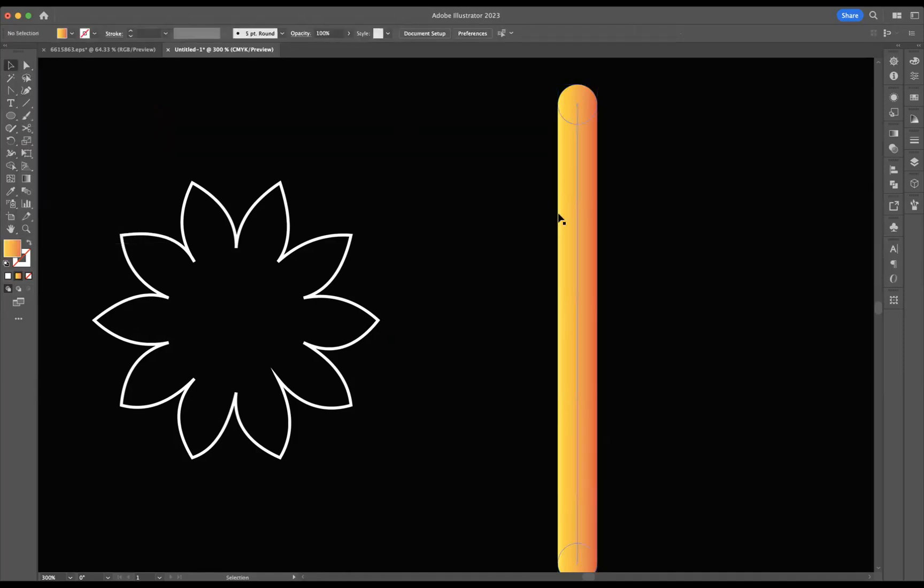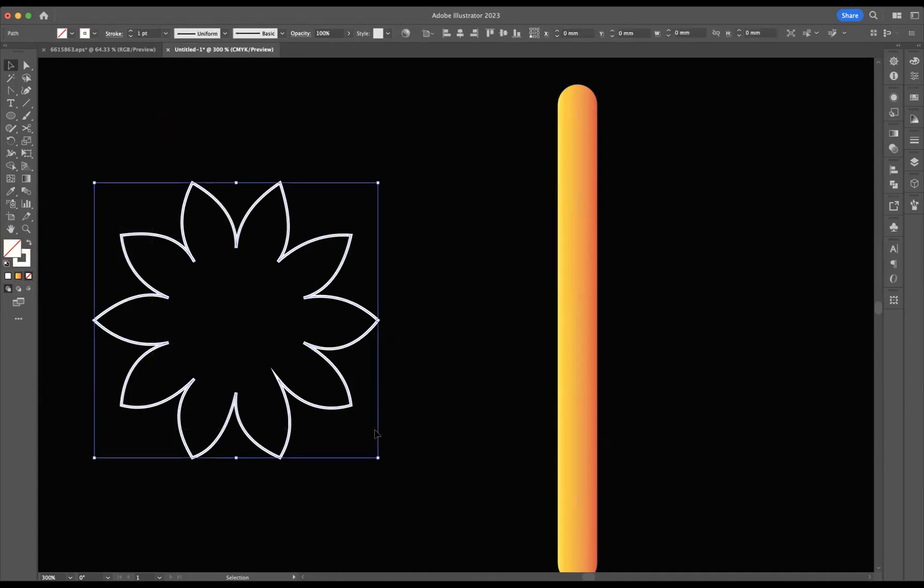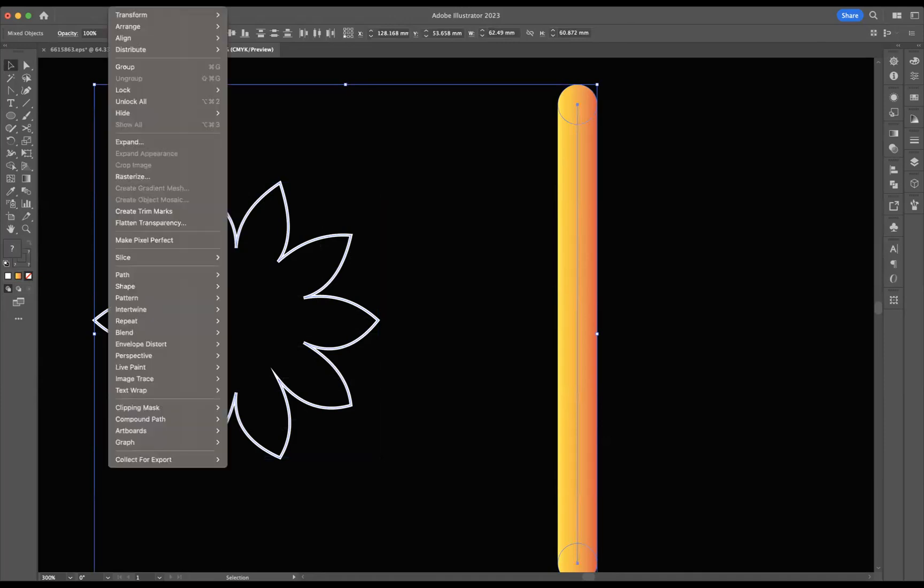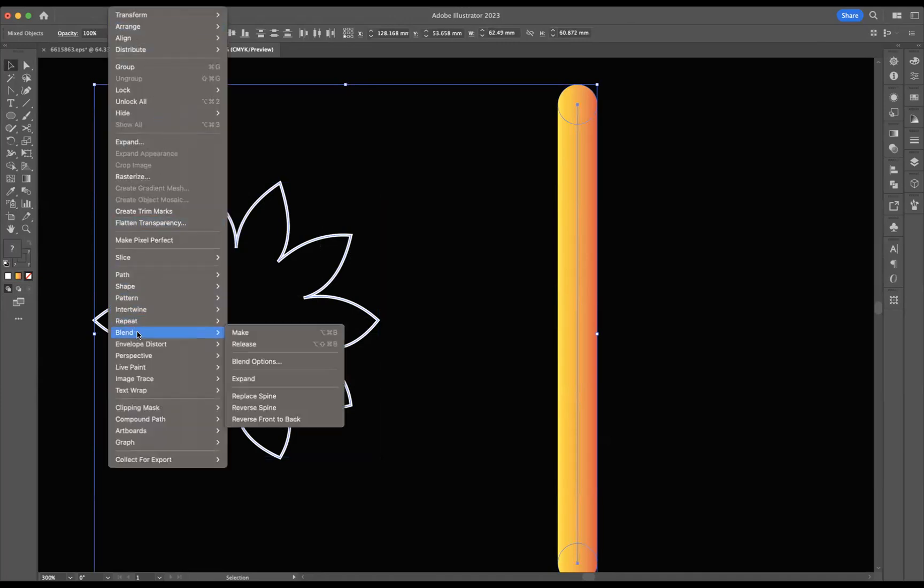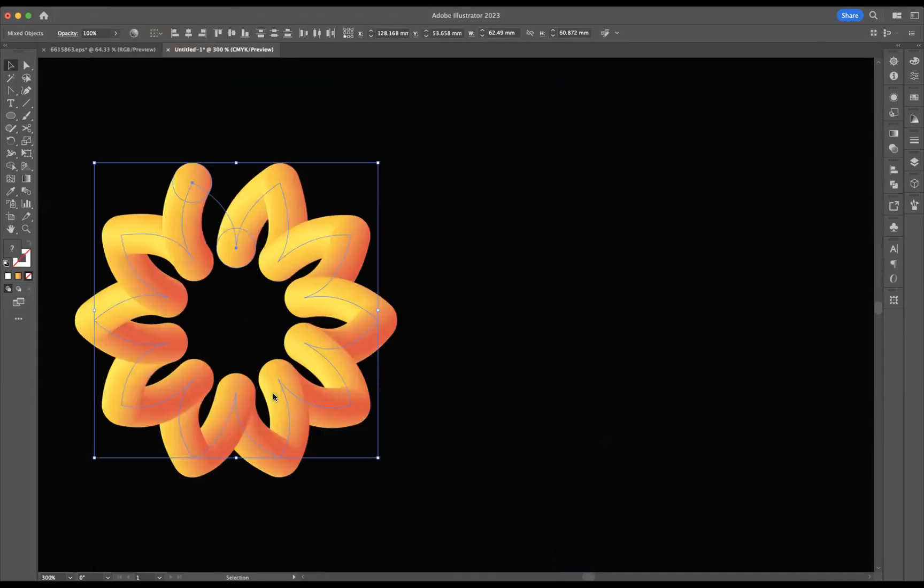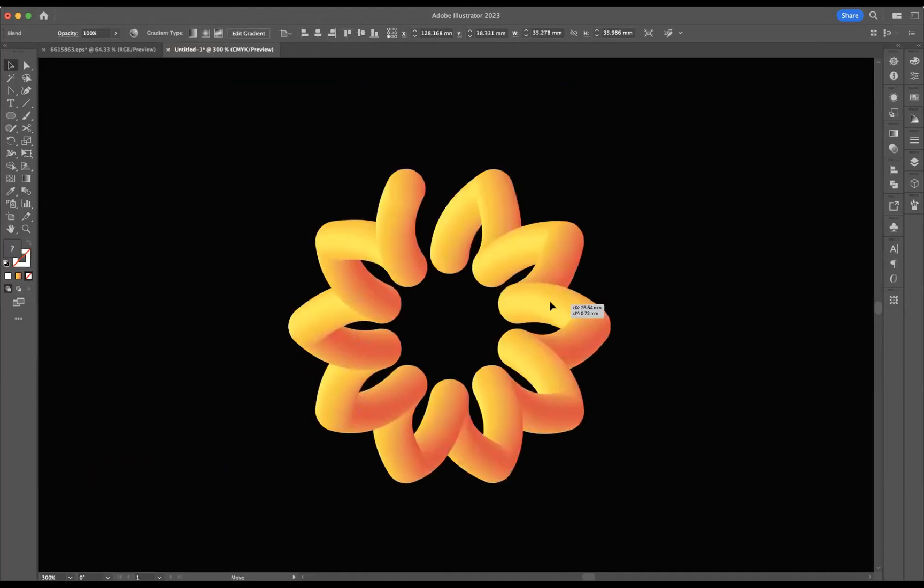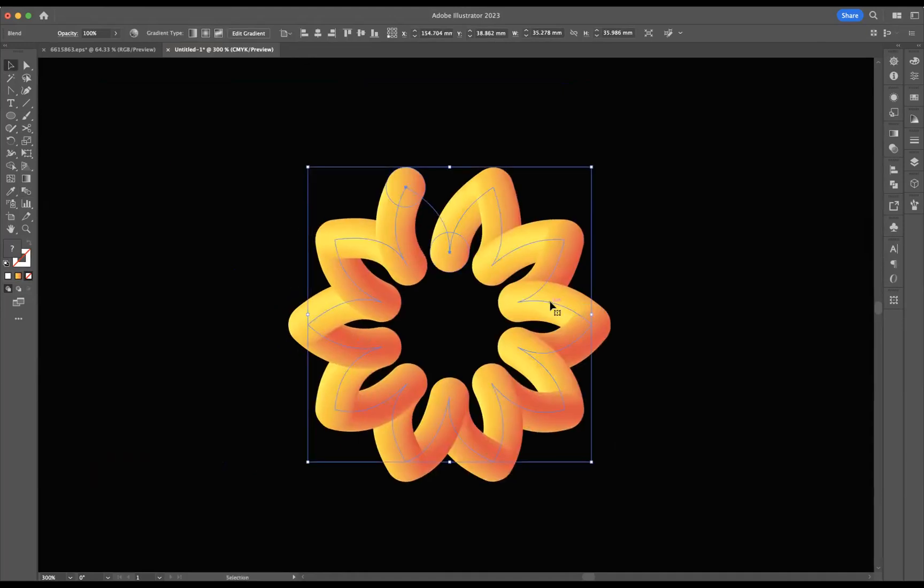OK, so what I would like to do now is attach this blend to this particular shape here. So in a sense, what this is is now a spine. So if I select the both of them and go to objects, blend, we have an option here of replace spine. And as you can see now, that tube now is attached to that particular spine. Adding a gradient as well really gives you the sense of shadow in a sort of real 3D look to it.